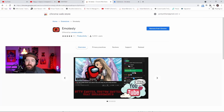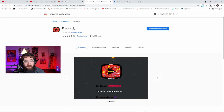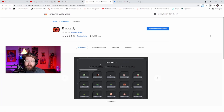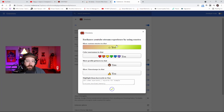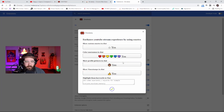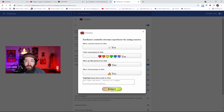Once you do that, come up to the top right where the extensions are, scroll down to Emotesly, hit the three little more actions button, click Options, and it will bring up this page right here. It says 'Enhance your YouTube stream experience by using emotes' and 'Show custom emotes in chat.' You're going to make sure all of this stuff says yes — you can turn some off, but I like them all on. Then click the submit button down here.